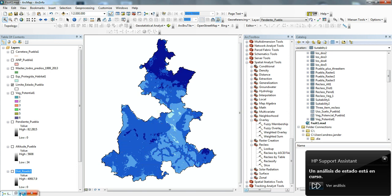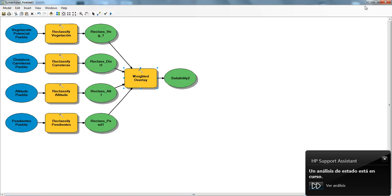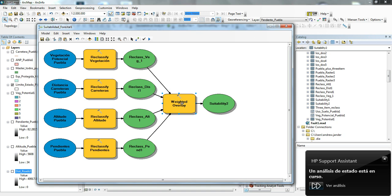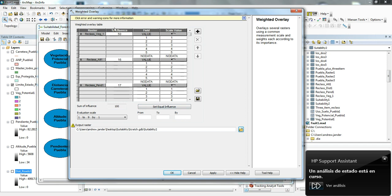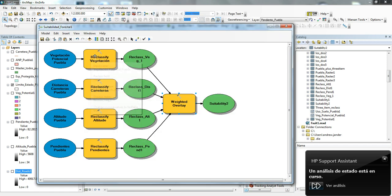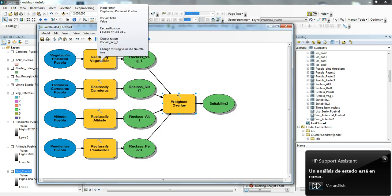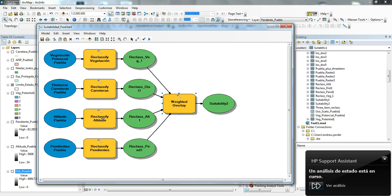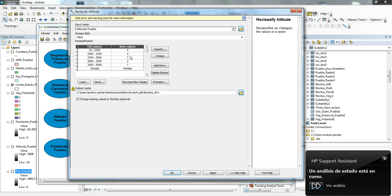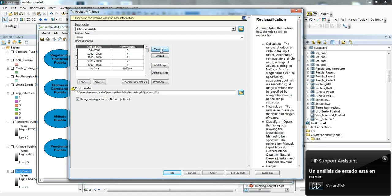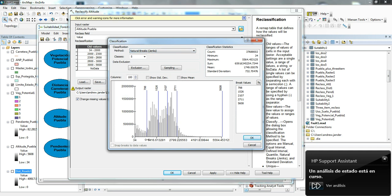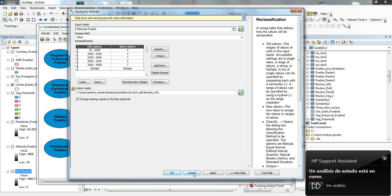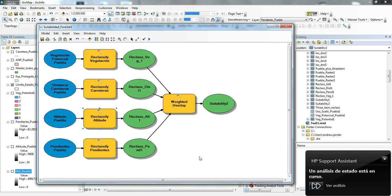We can play around inside the weighted overlay tool, we can change around some of the percent influences. We can also change within the reclassification the different values, say if a different altitude was considered more highly valuable. We could use that data and then basically change accordingly to make the model track those types of values more closely.